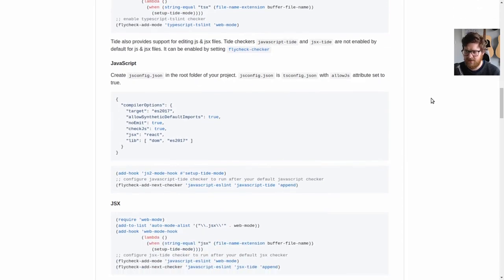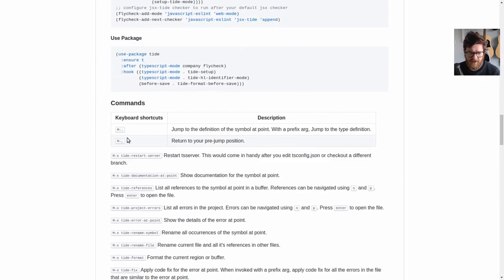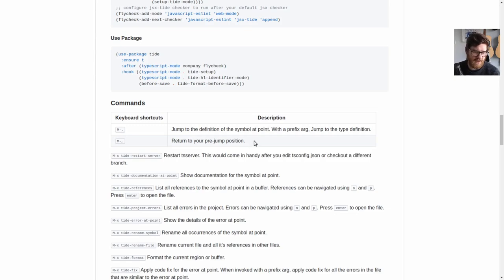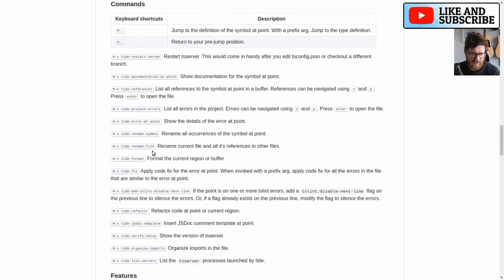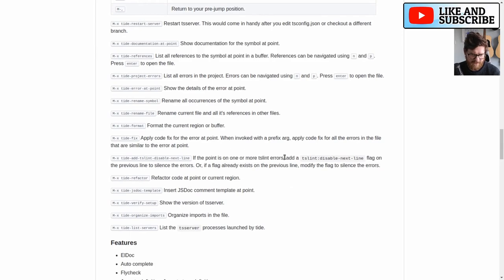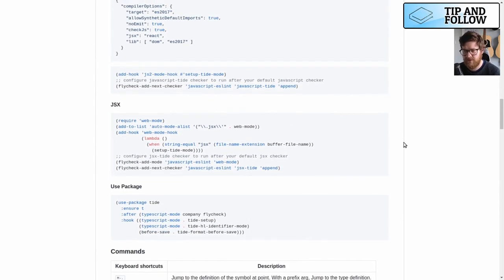I don't do most of them because the things that I want to use it for is this jump to definition and return to your pre-jump position, which I'll show you. Again, there's loads of other things that you can do. Rename file, symbol, refactor. It does loads of refactoring. I barely ever use that stuff.